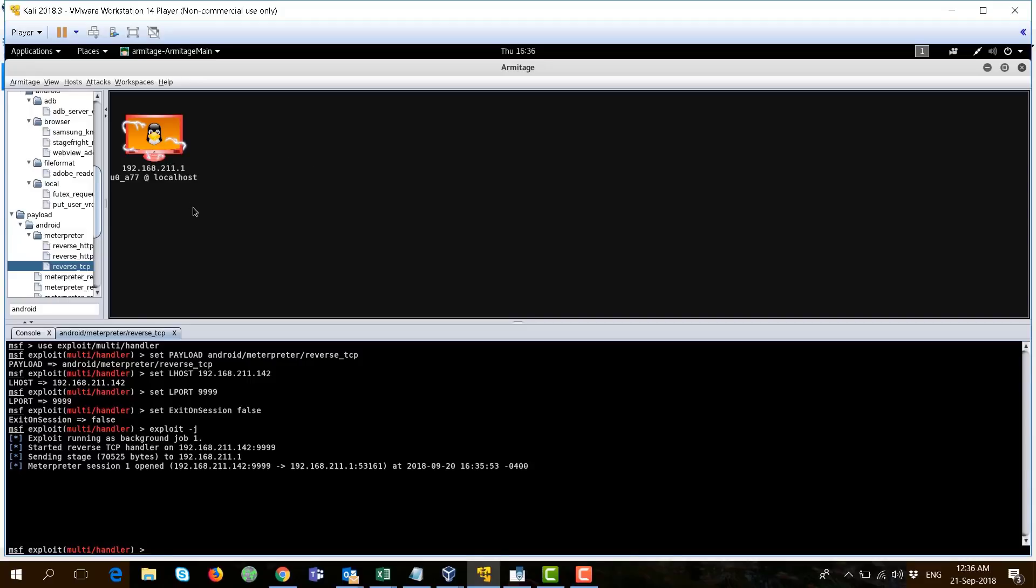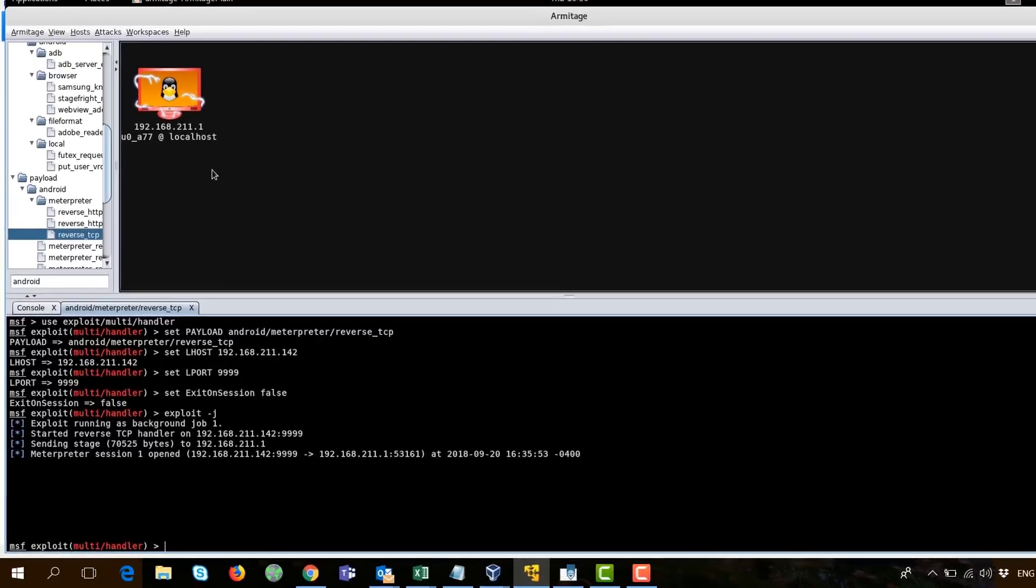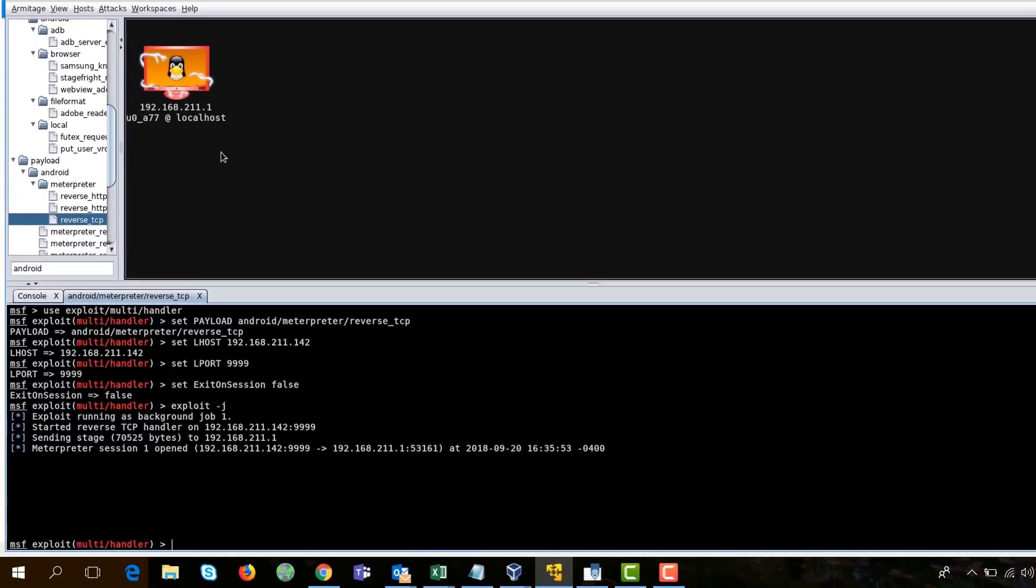And it shows me here an Android or a Linux-based device has been compromised. Now, I have full access to the remote Android phone. It's worth noting that we're doing this in a lab here. But actually, you can use it over the internet using your real IP and port forwarding.